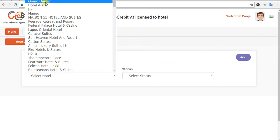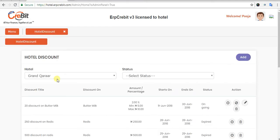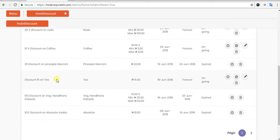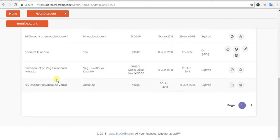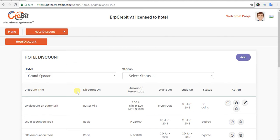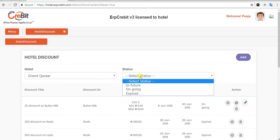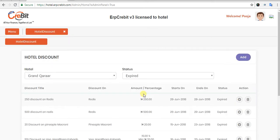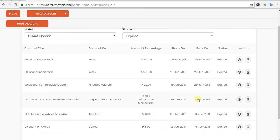You have to select a hotel from the drop-down. I have selected Hotel Grant Karar. After selecting Hotel Grant Karar, you will see the Hotel Grant Karar discount list. After that, you have to select a status — you can choose from ongoing, expired, and future statuses. I will select Expired, then apply the search filter to show the expired list.